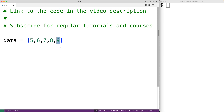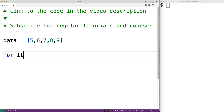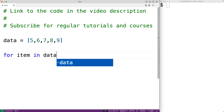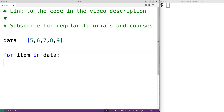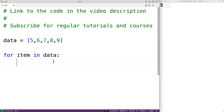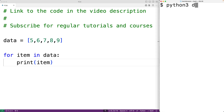We would typically use a for loop to do this. For example, we could have `for item in data`, and this for loop will run for each item in the list in order. Each time it runs, item is going to be set to the next item in the list. So we could have `print(item)`, and if we save and try it out, we'll get 5, 6, 7, 8, and 9.